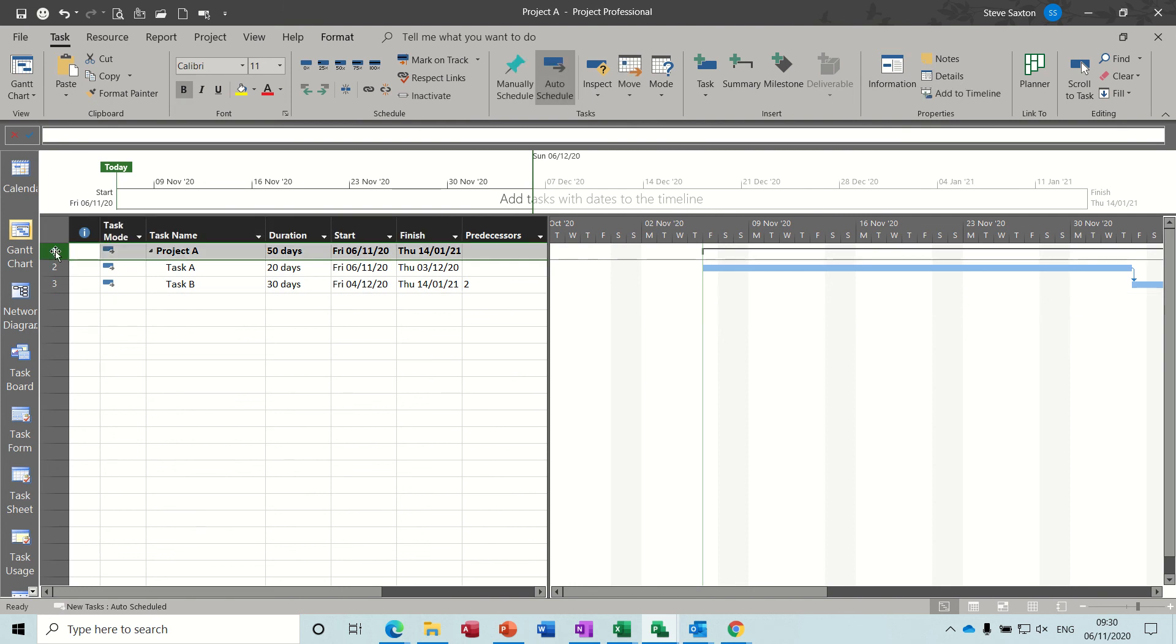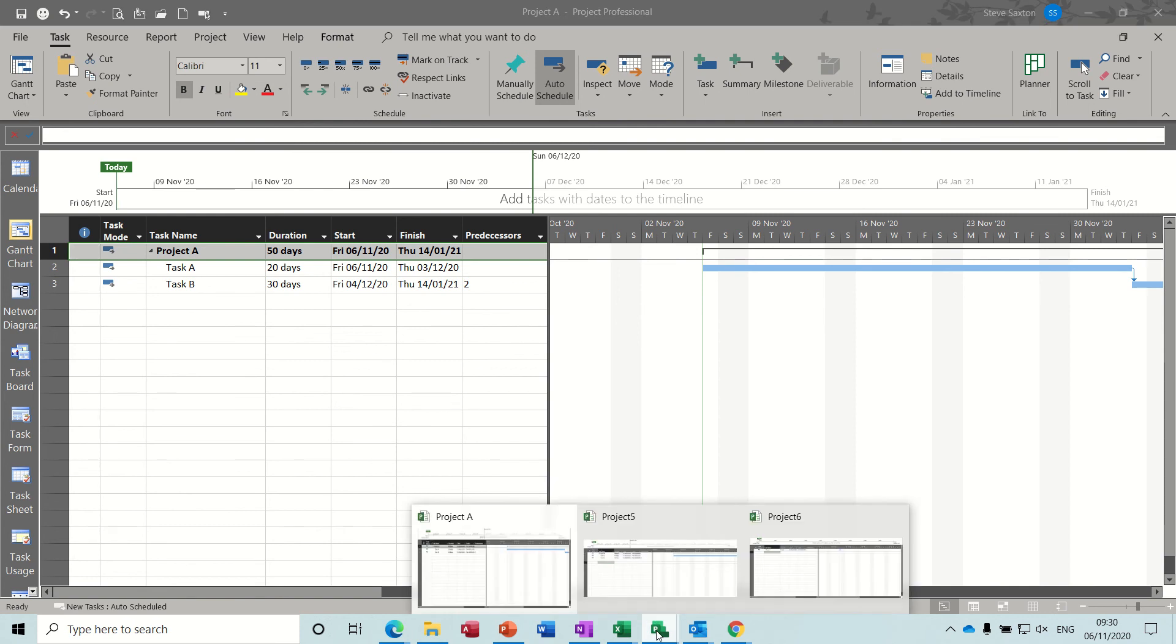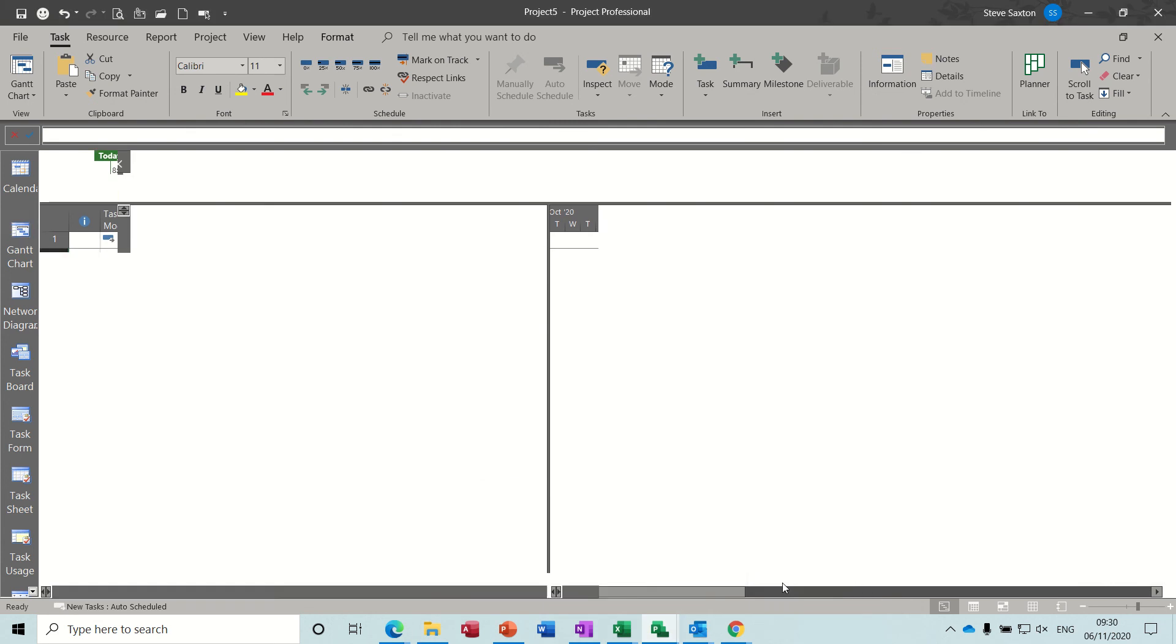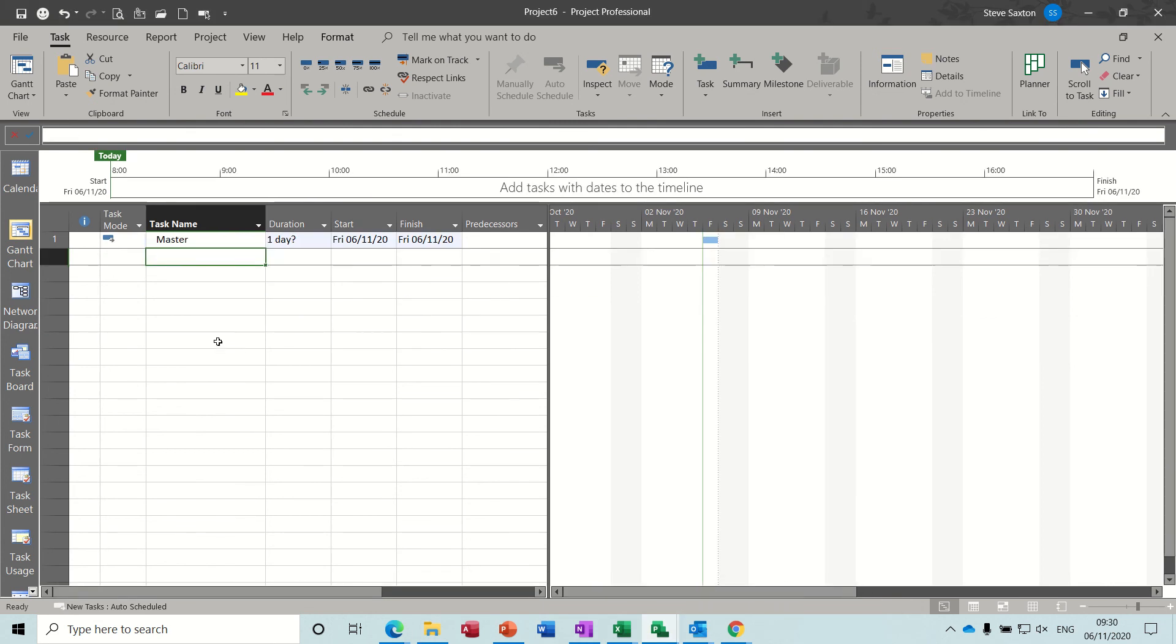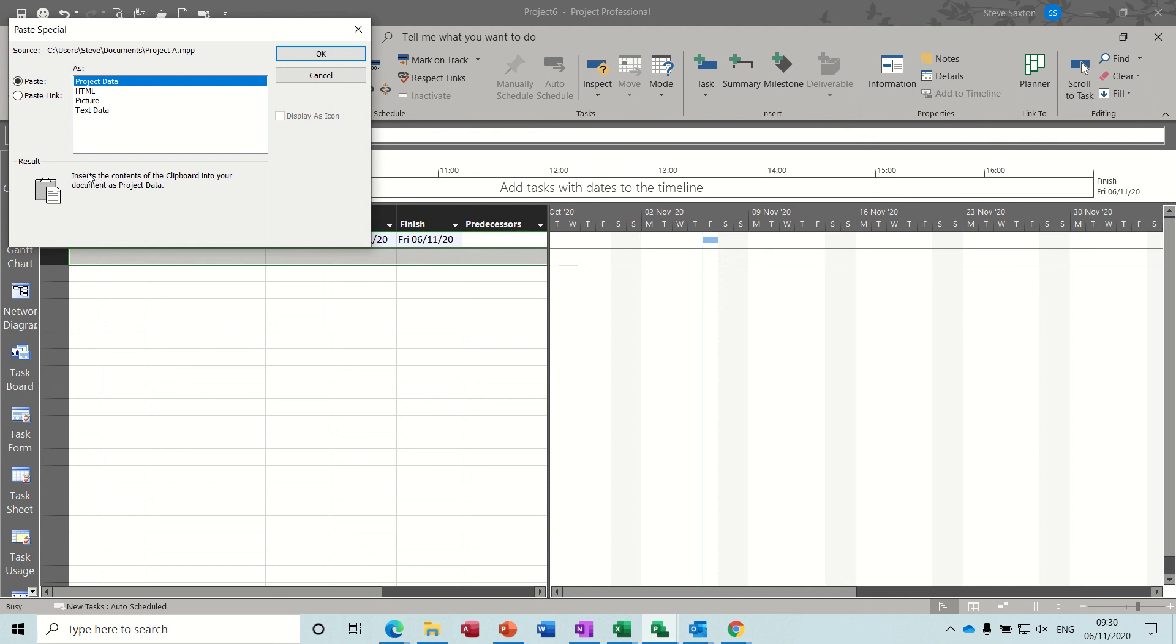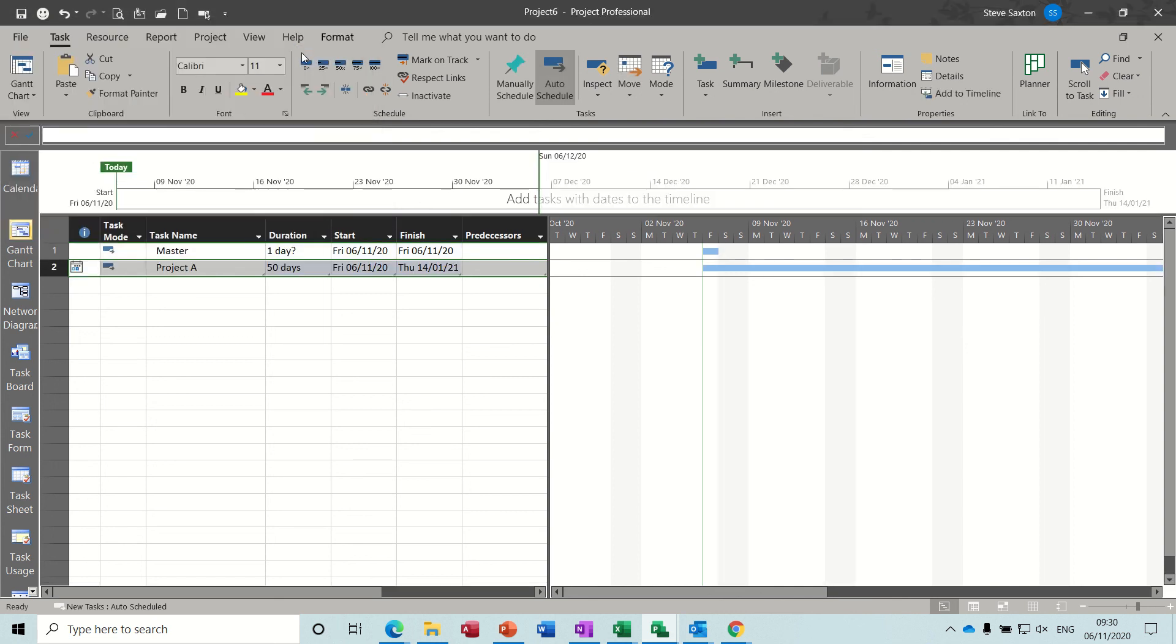So if I highlight project A, that line. Copy. Control C. Come back into the master file. I should have named that project B. That's the master file. And highlight the line. And you use paste special. Paste link. And that comes in.